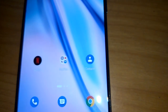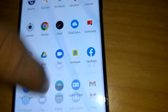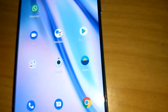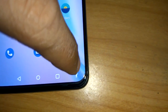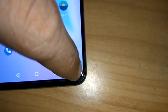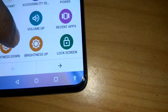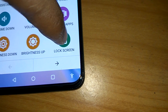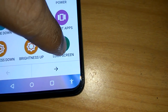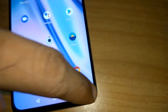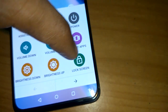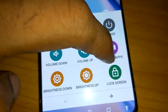Let me show you once more. Suppose you are using your phone and want to lock it — simply click the accessibility icon at the bottom, then press Lock Screen. You don't need to press the power button.